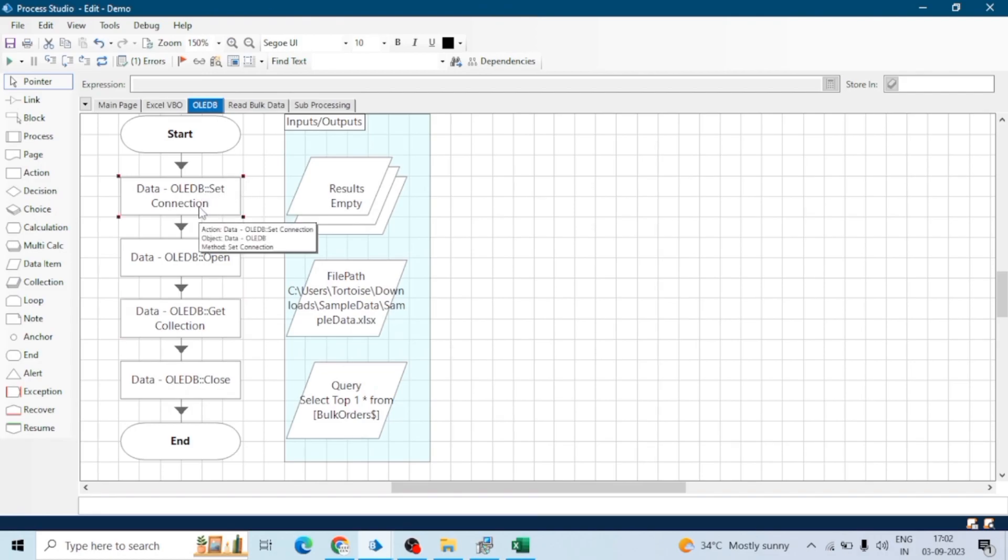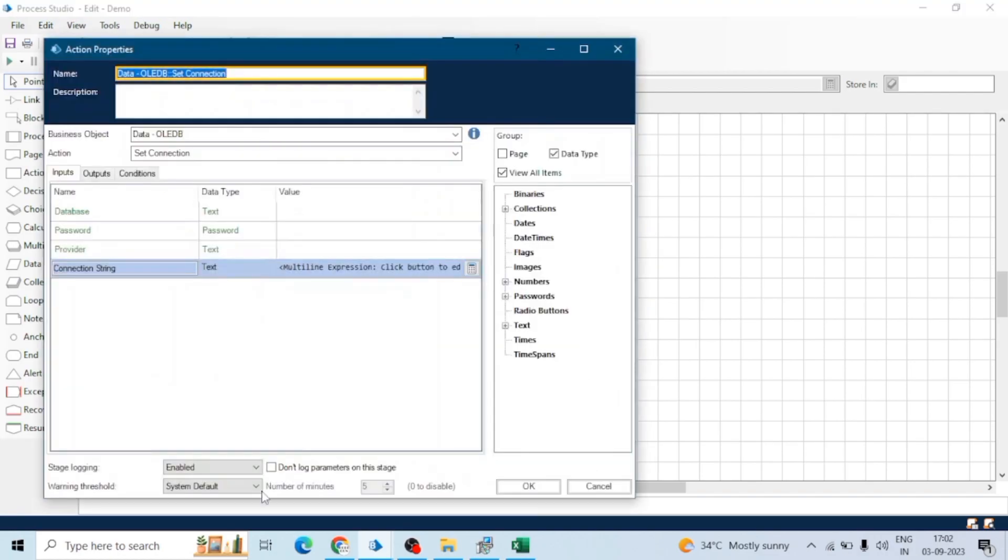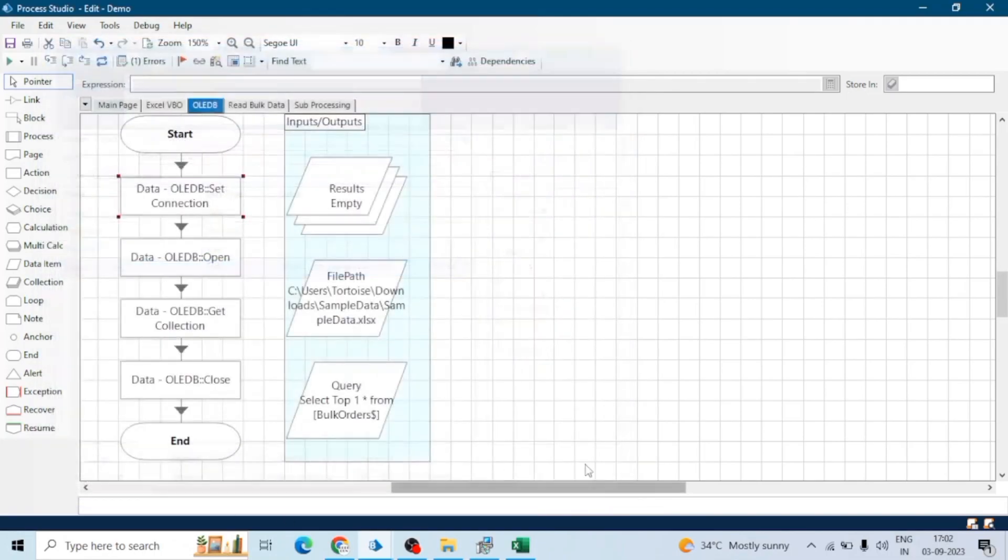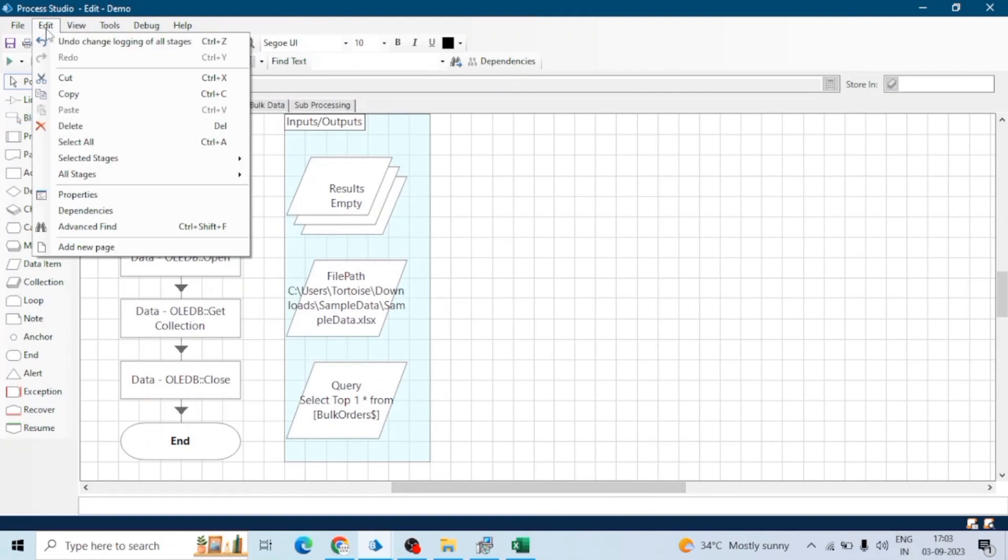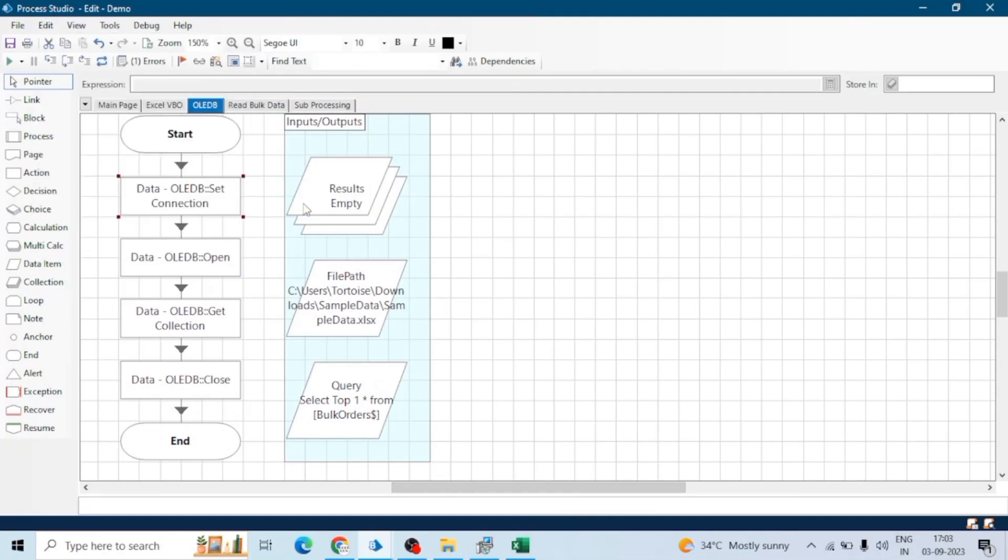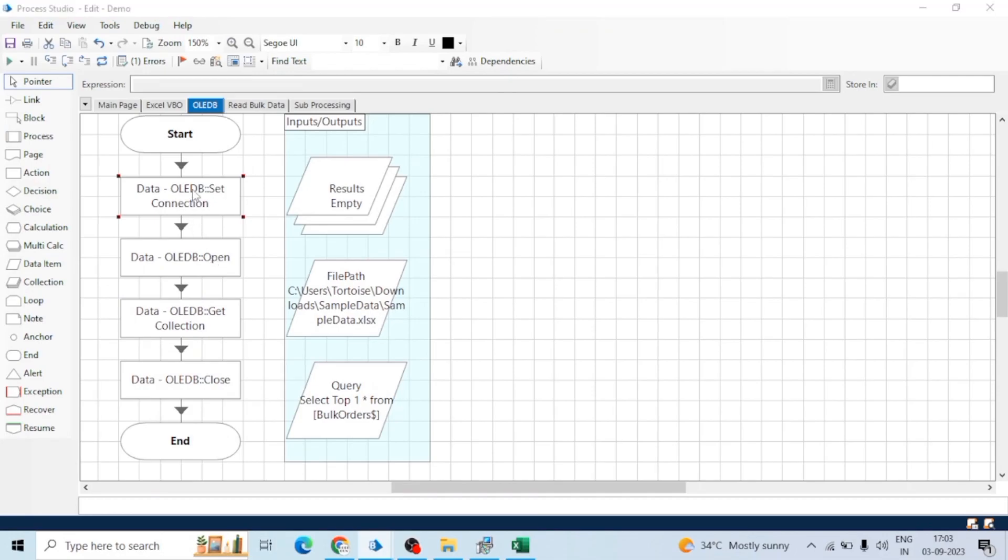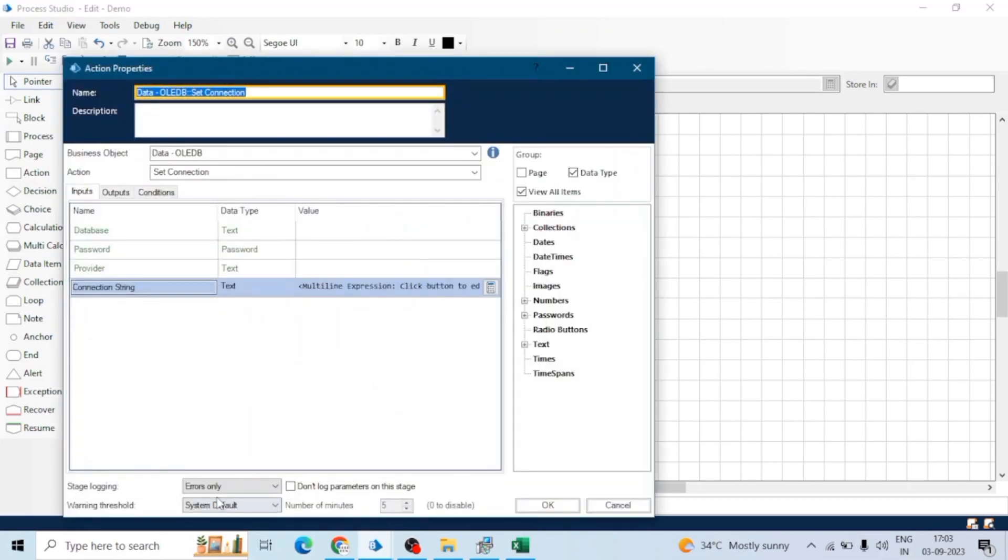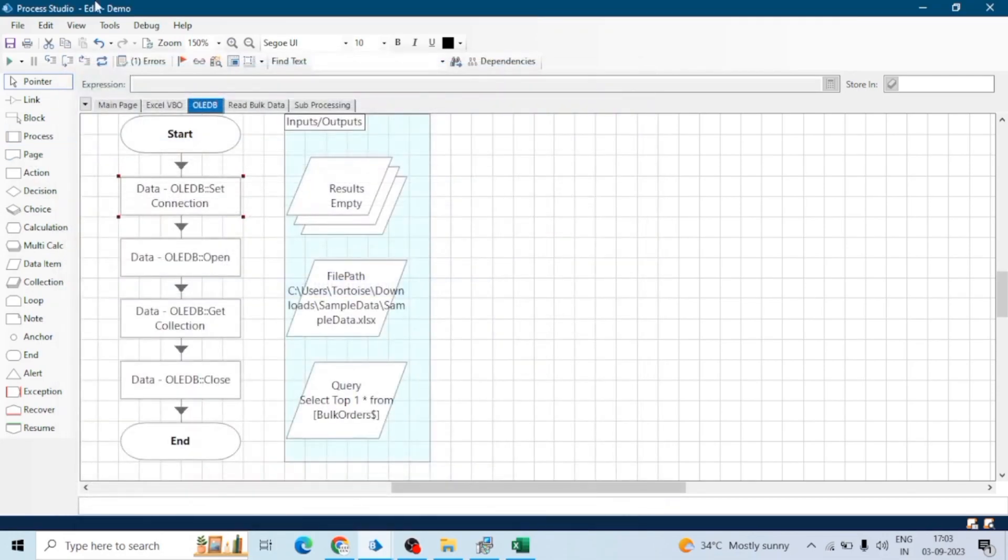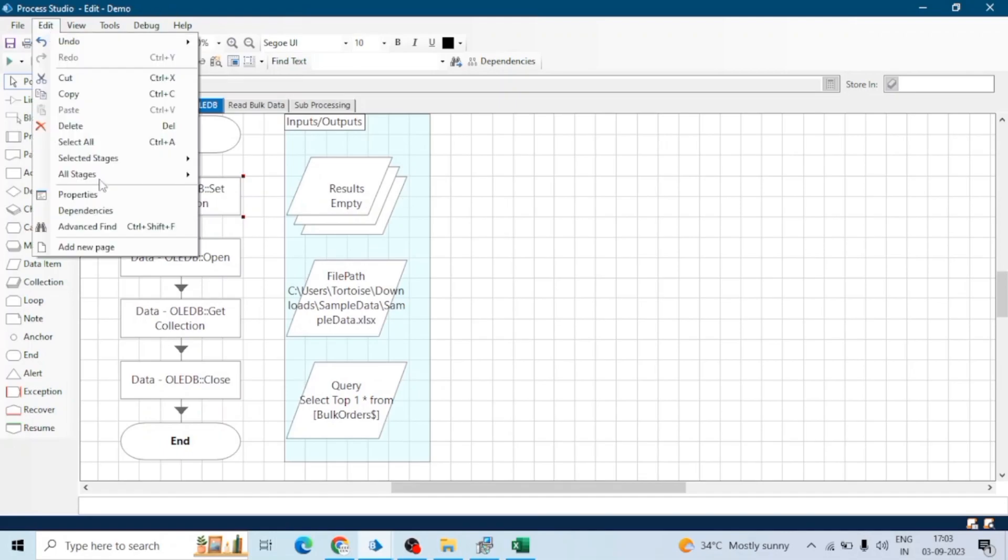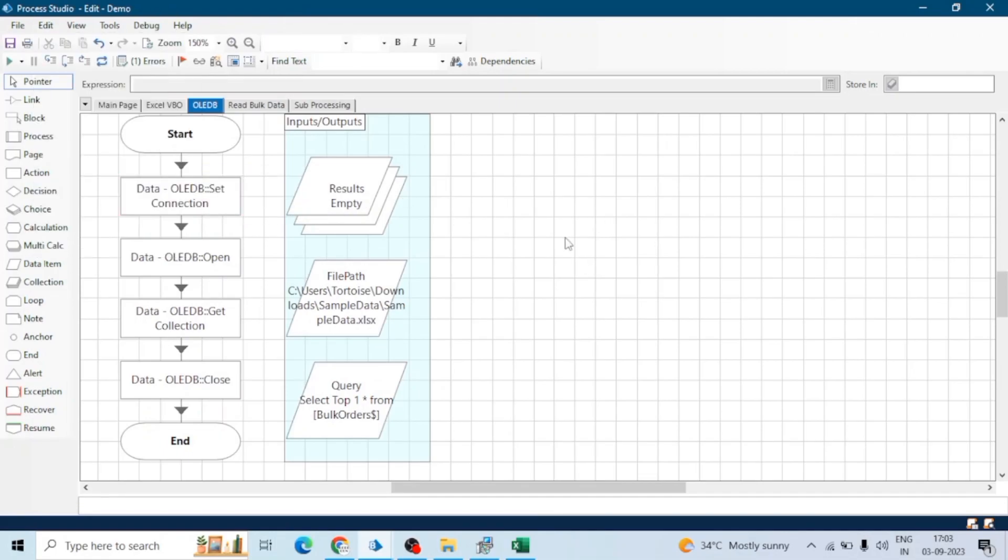Now open any action and you can see the stage logging is enabled, but earlier it was error only. Let me show you again. Go to All Stages and click on log errors only. Now open this action again and you can see errors only. This is how you can select the error stage logging of bulk stages. Just go to the Edit tab, All Stages, and change it.